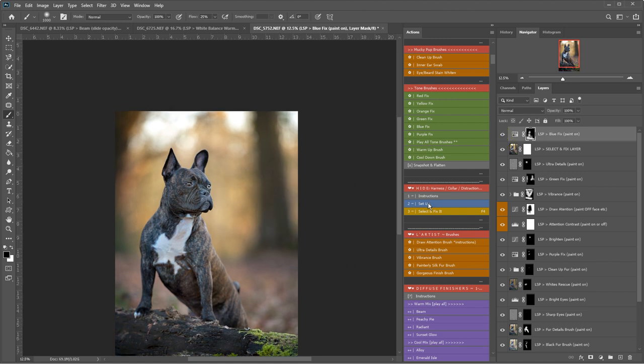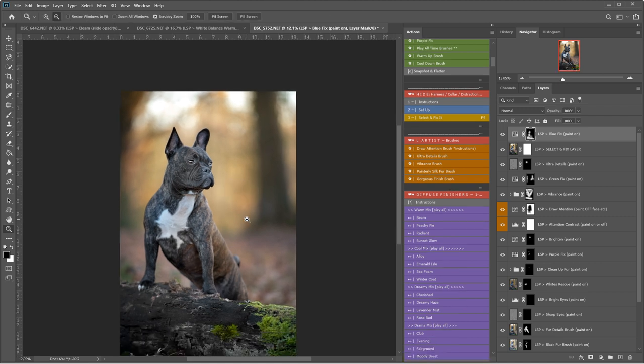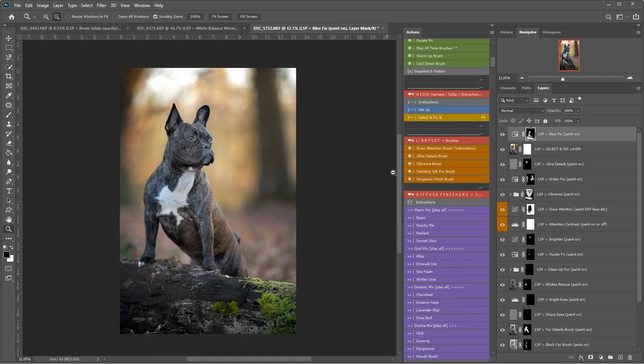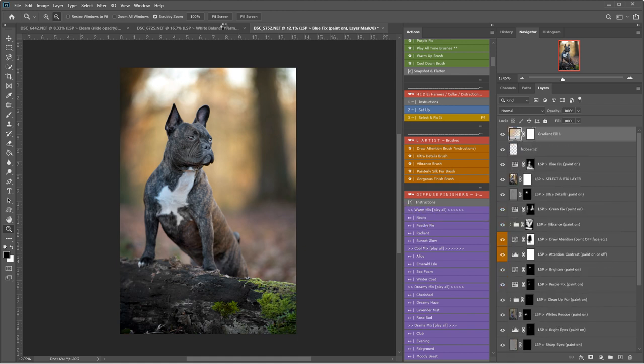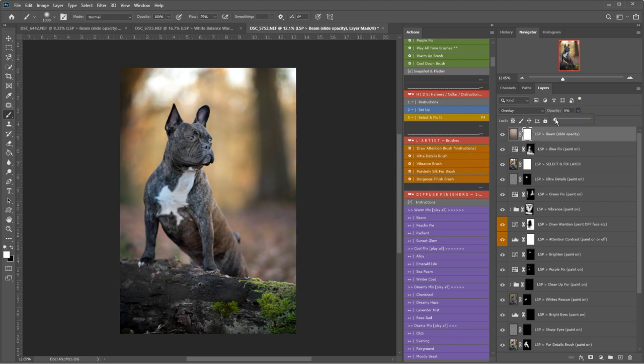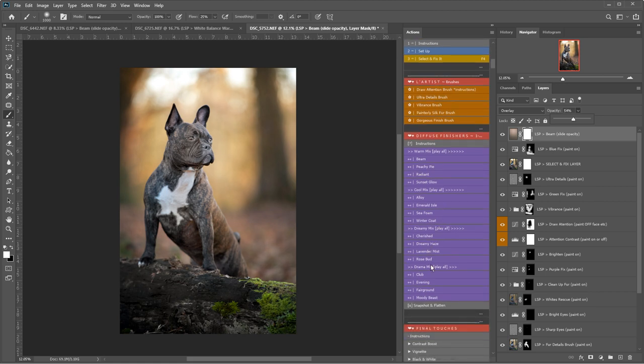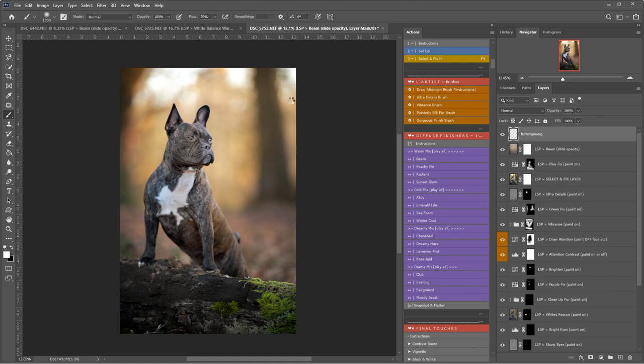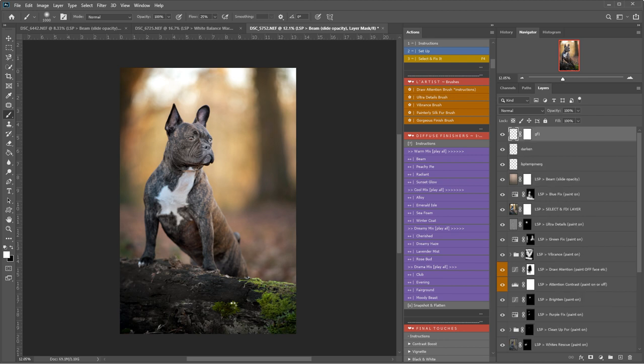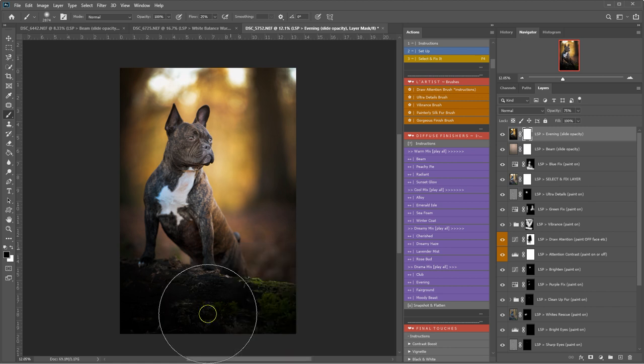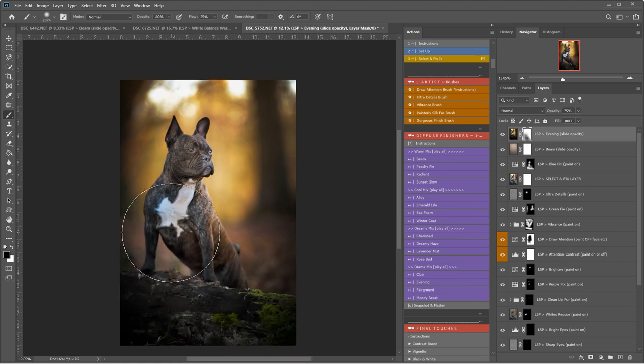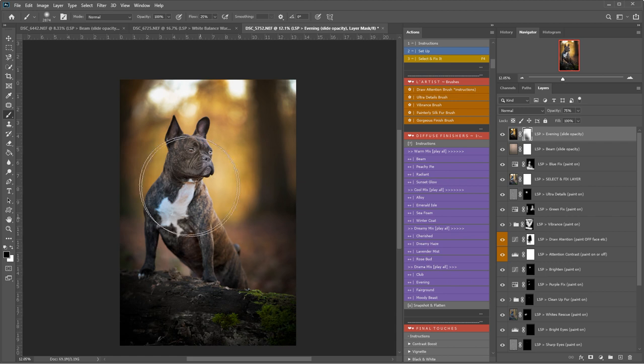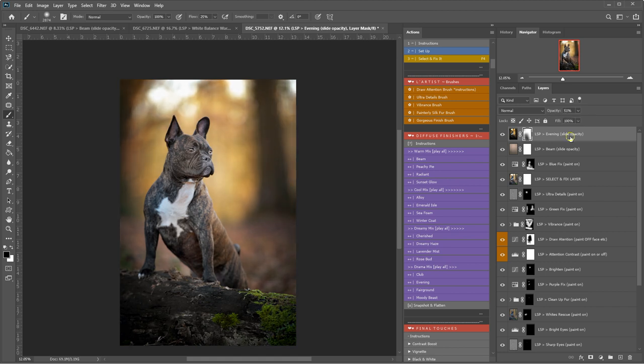So let's finish this off with some of the diffuse finishes. Let's try a warm one. Let's try Beam. I really like Beam because it literally creates a lovely beam of light coming down here. And you can play with the opacity. That looks really pretty. Let's try a darker, a dramatic evening perhaps. And this will really darken down, especially around the edges. I may paint this off some of these areas because they're quite dark anyway and they don't need to be really dark. But let's see how it looks. Very nice. Okay. So I'm just going to paint this off a little bit here.